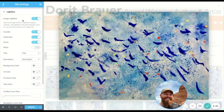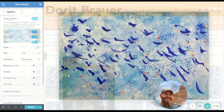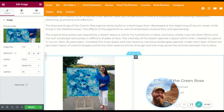One more setting to definitely make sure you have set correctly is the image lightbox option at the top. Make sure it is checked to yes. This will enable you to have custom lightbox settings for individual widgets and sections, or use the global. The lightbox settings will control images, galleries, and carousels.